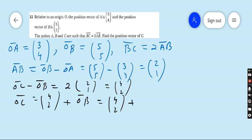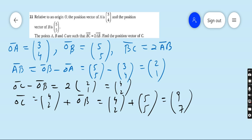Now apply the condition BC equals 2AB. BC can be written as OC minus OB equals 2AB equals 2(2i plus j) equals 4i plus 2j. So OC equals OB plus 4i plus 2j equals (5i plus 5j) plus (4i plus 2j) equals 9i plus 7j. Move to question number twelve.